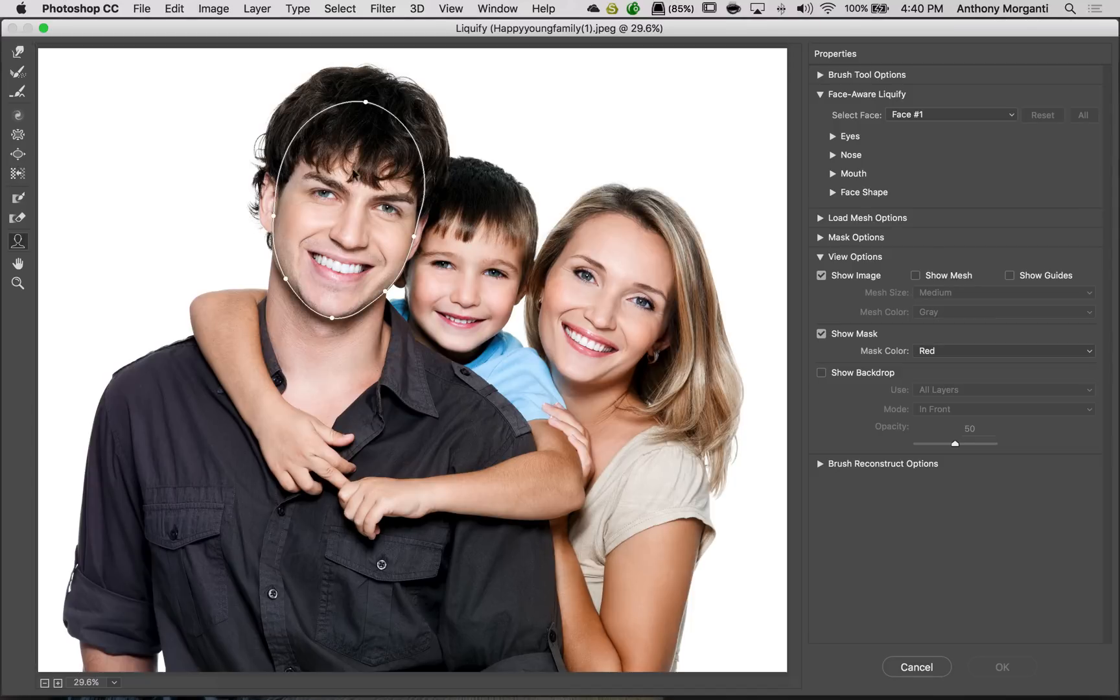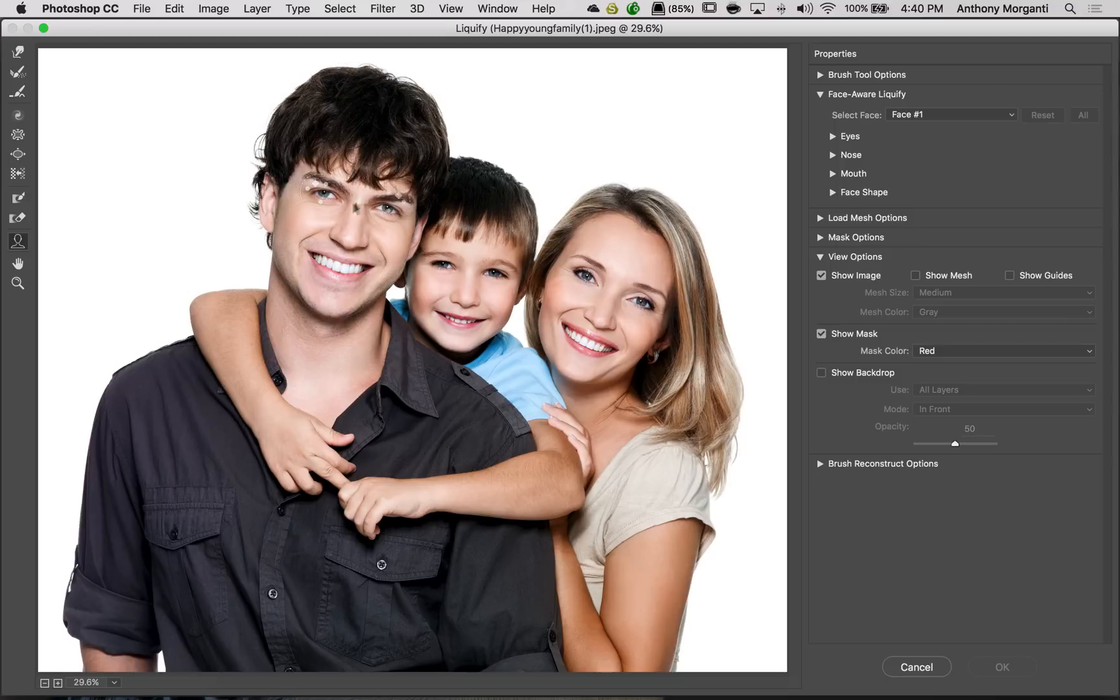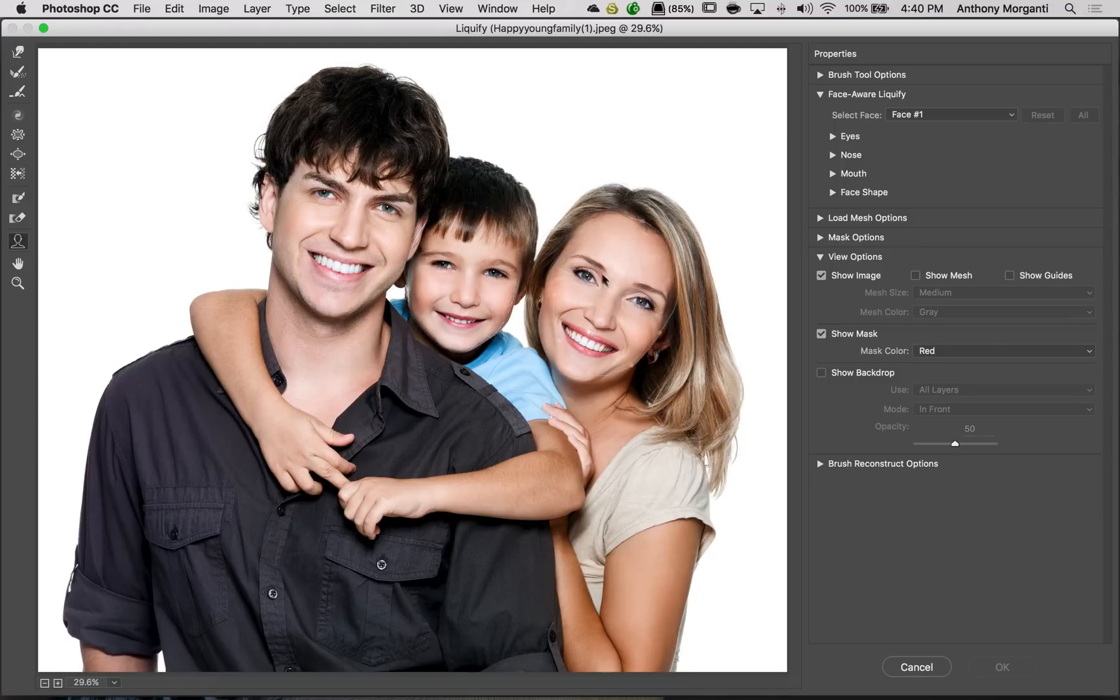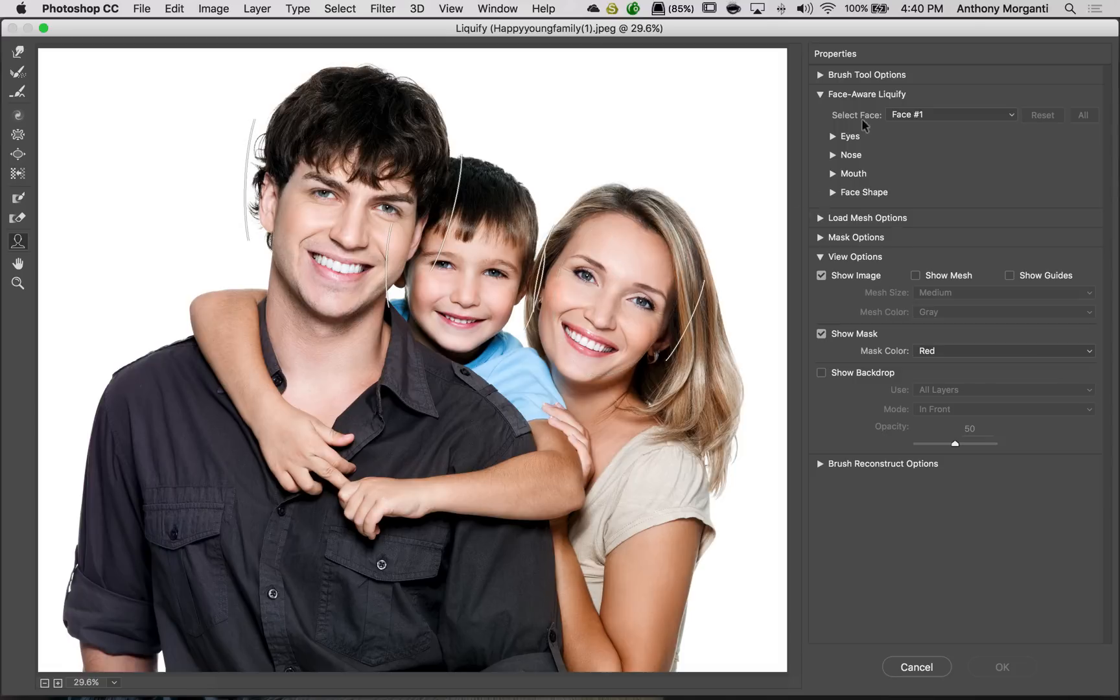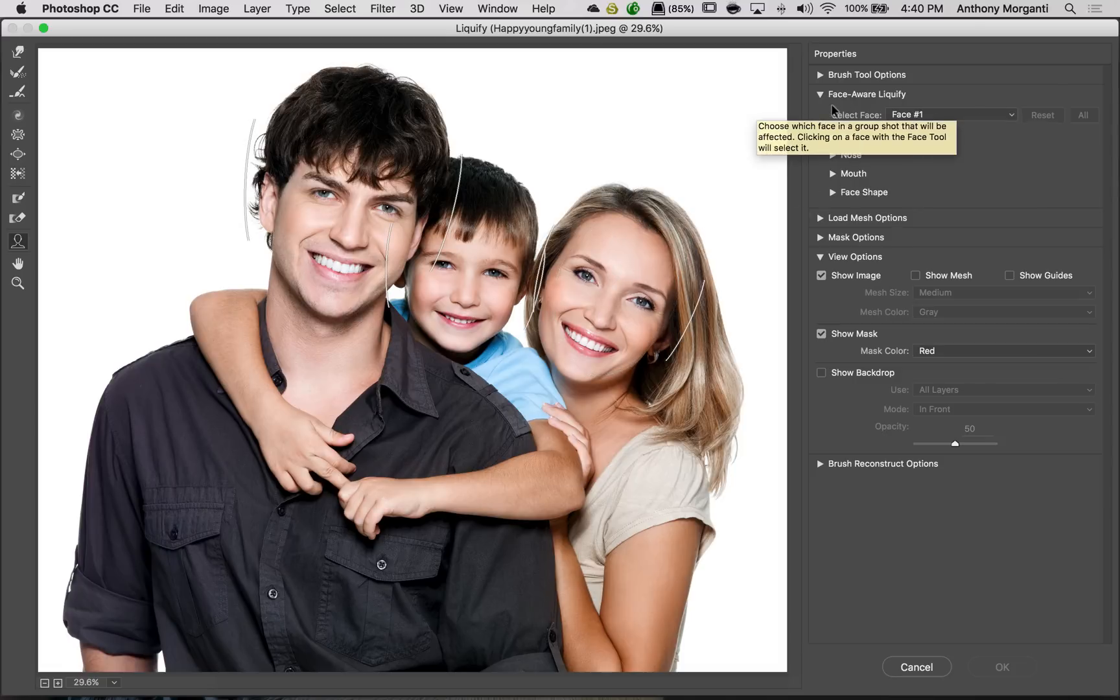And the way it works, it goes from left to right, and it will number them that way. This is Face 1. Their son is Face 2. And mom is Face 3. And if you go over on the right-hand panel, you see you could do the adjustments to each face individually.